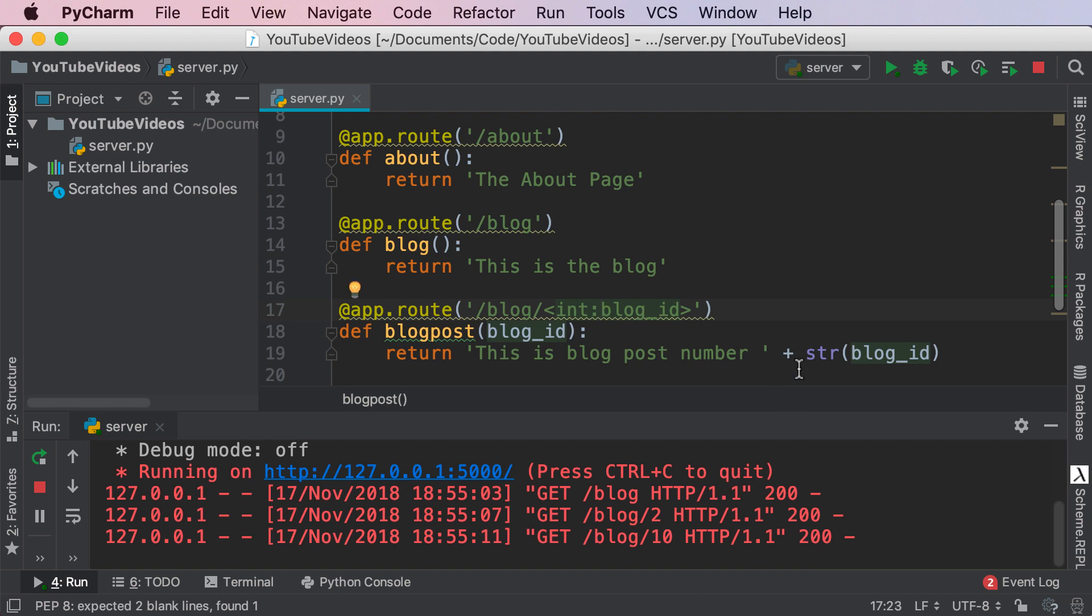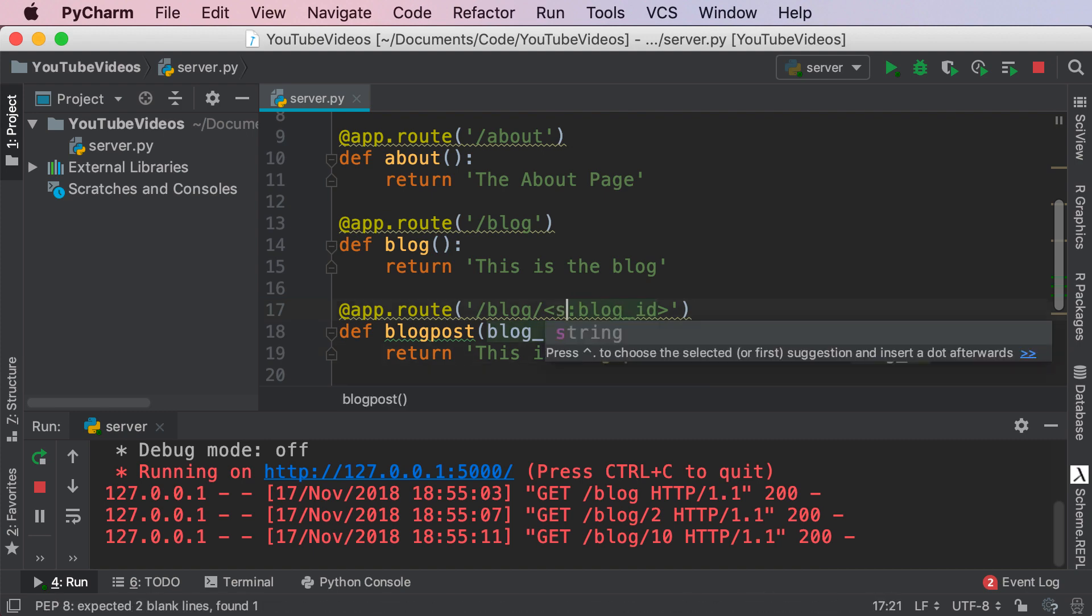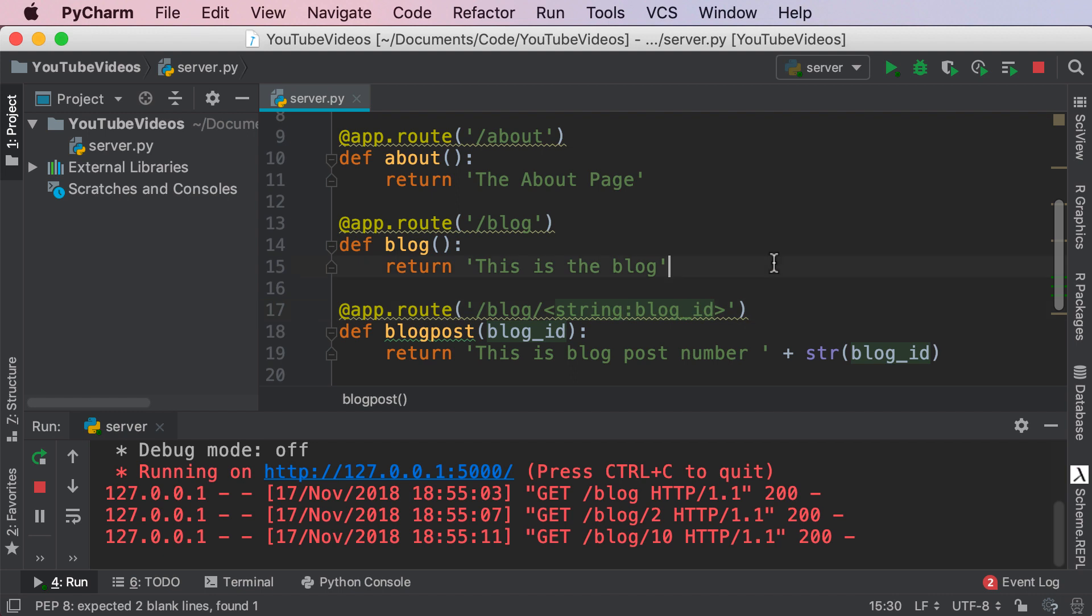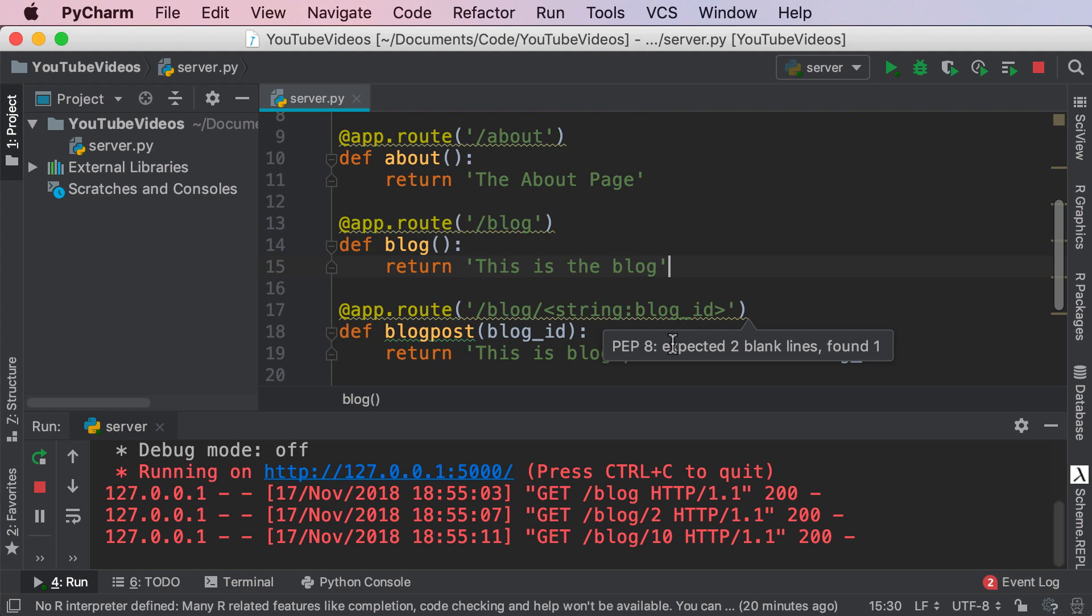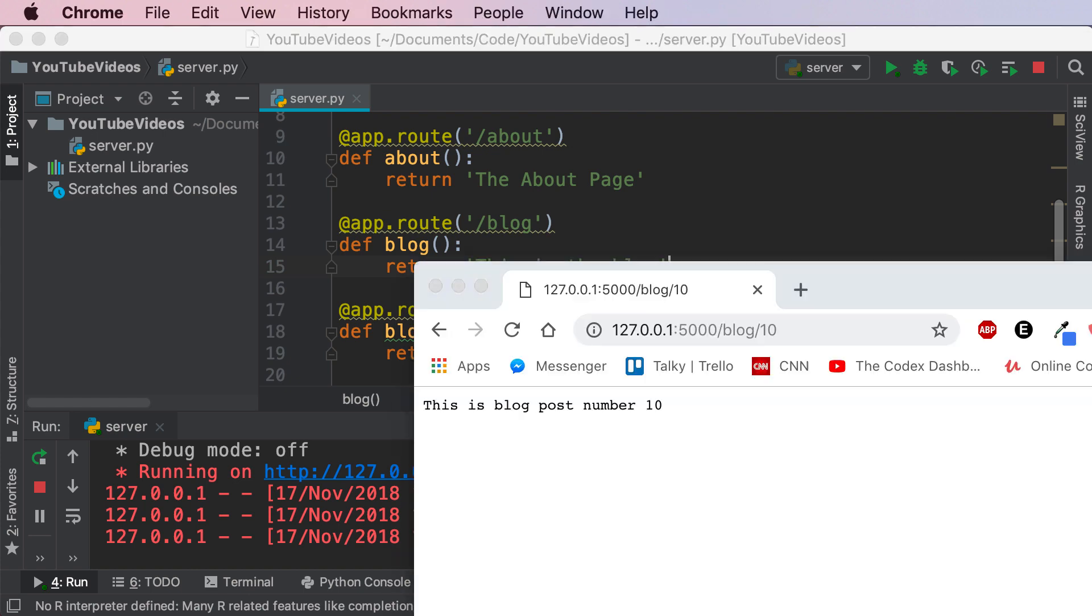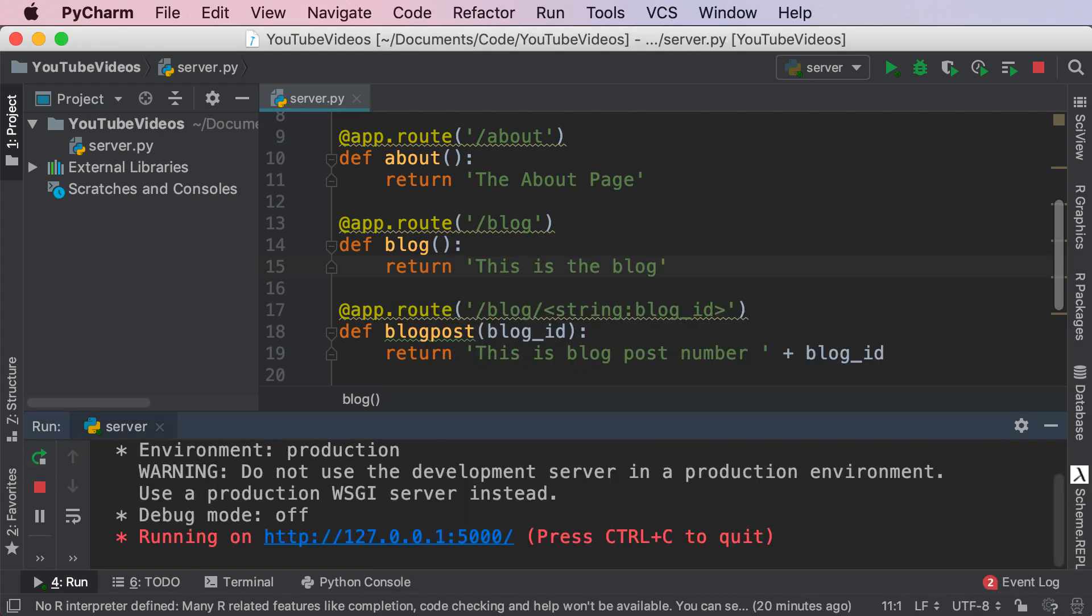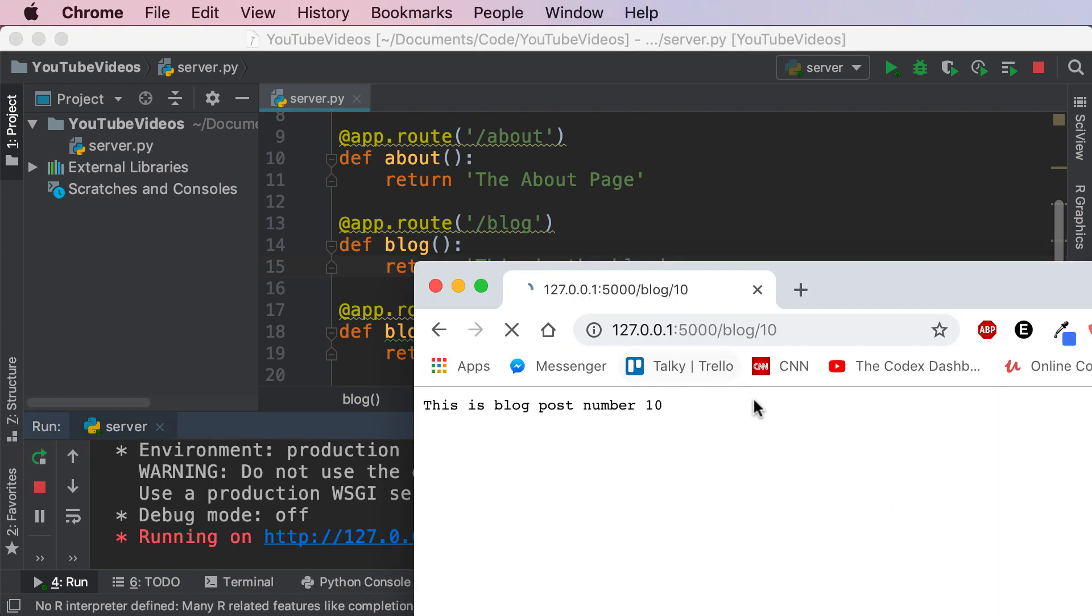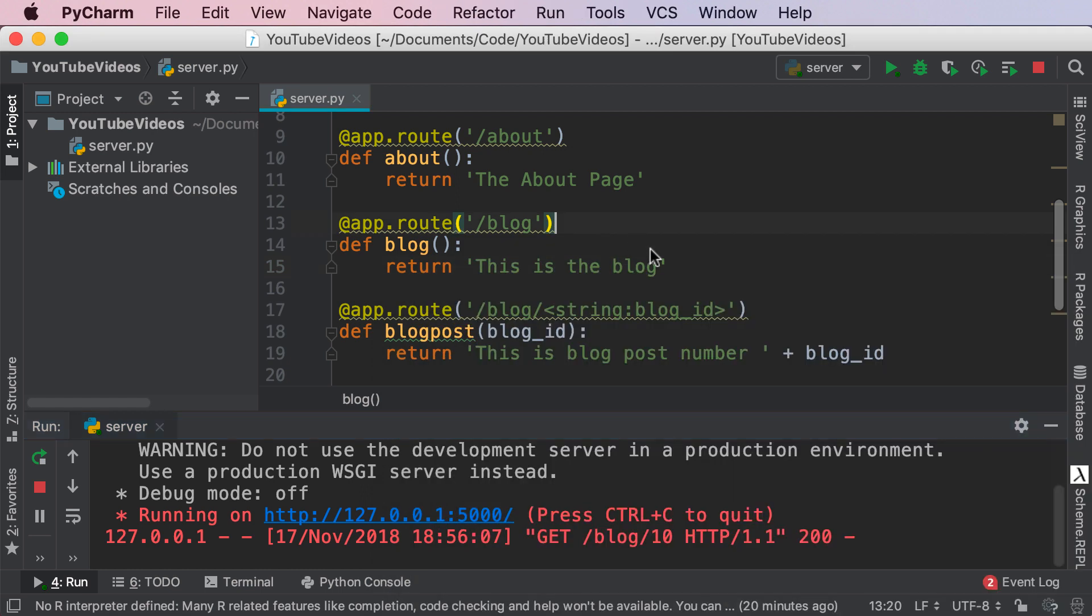Now instead if I don't want to mention the string blog_id and I want to make it a string I can say string colon blog_id. Remove the string part because I know that no matter what blog_id is, blog_id will have to be a string. Go ahead and save this. Let's restart our server. Refresh and now we get the exact same thing. This is blog number 10 but we don't need the string anymore.